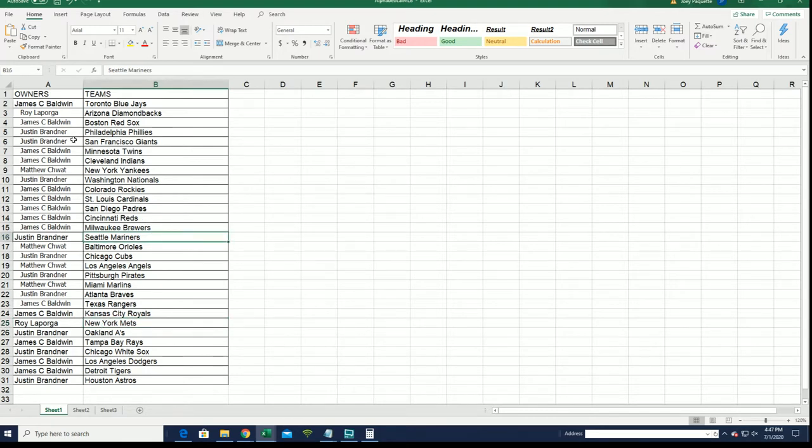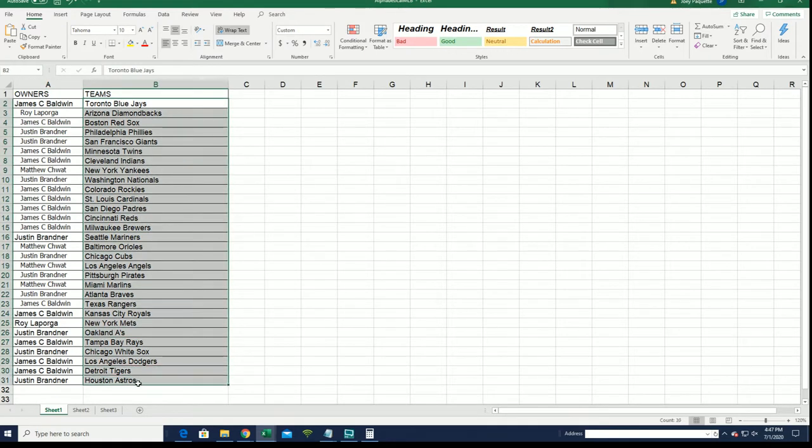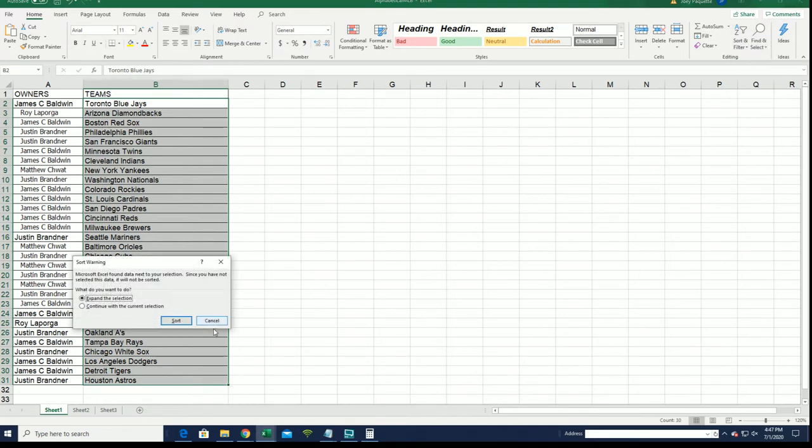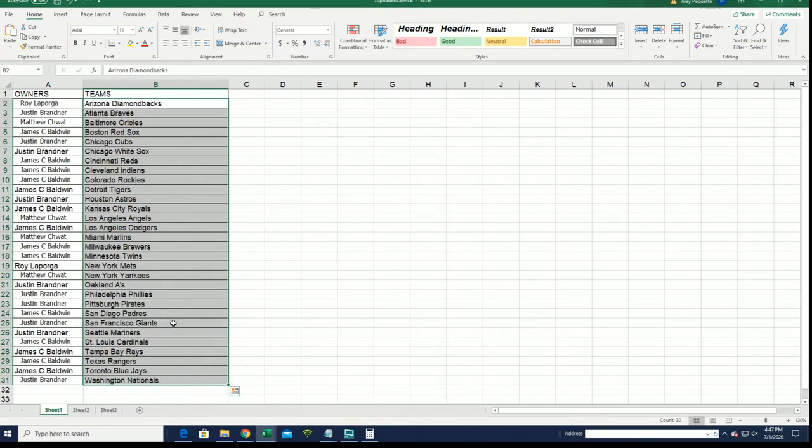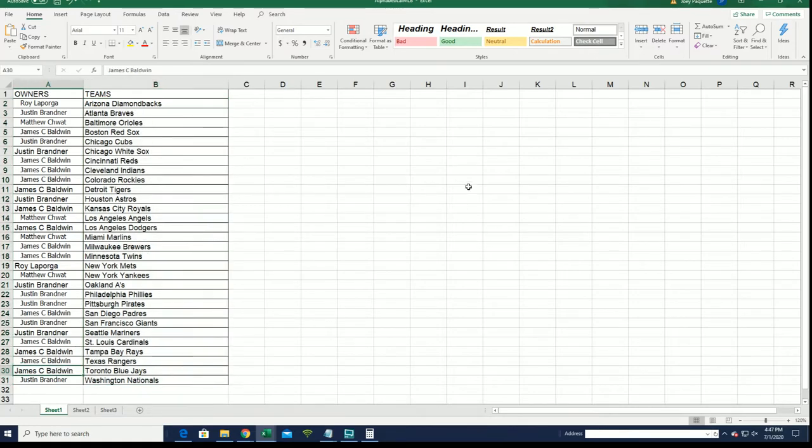I think anything can happen, anything can happen, so I'm very excited. I'm going to get alphabetized that list there. You are with Toronto. Yep, everything's good.